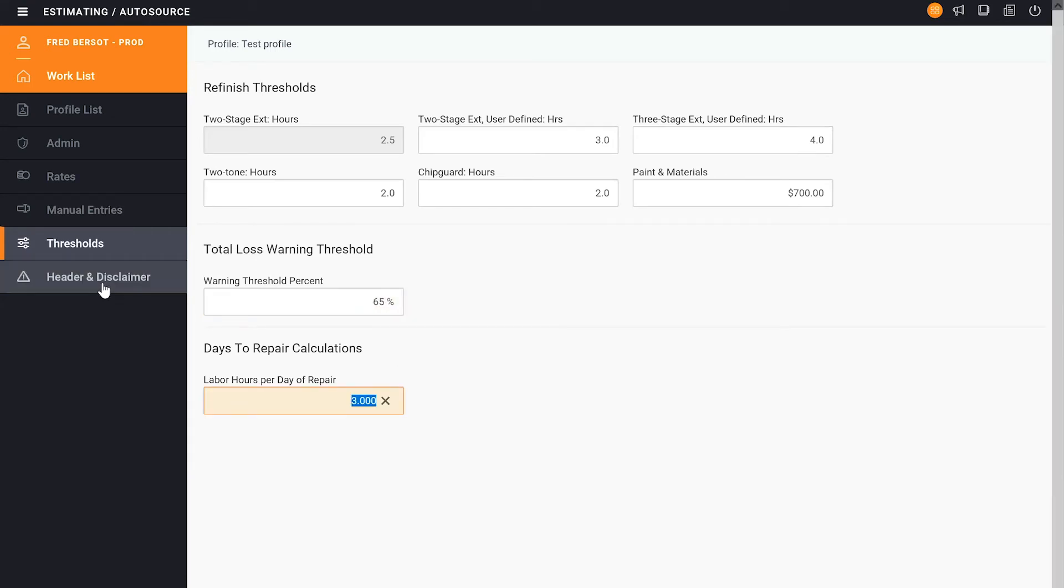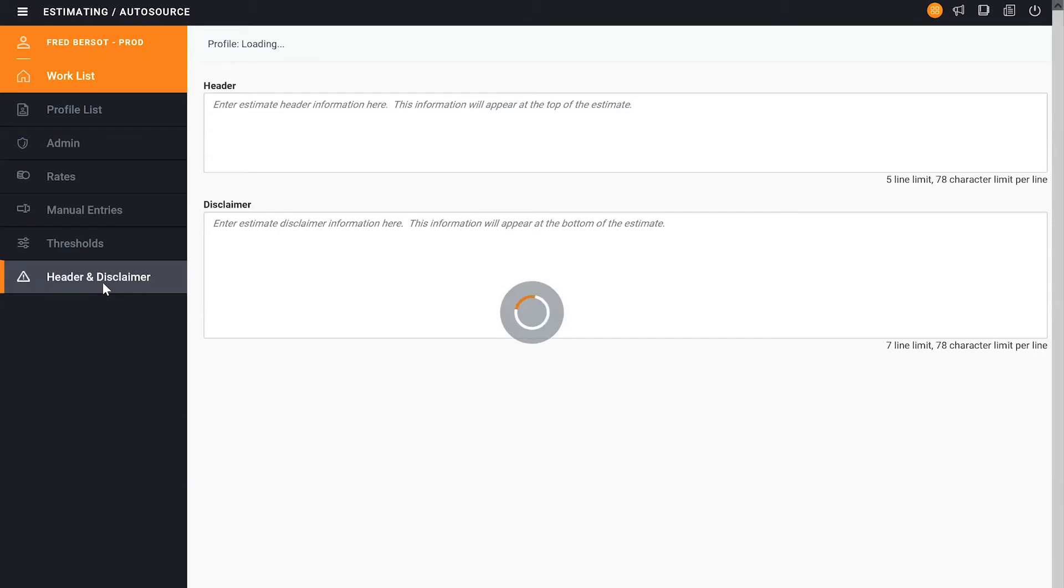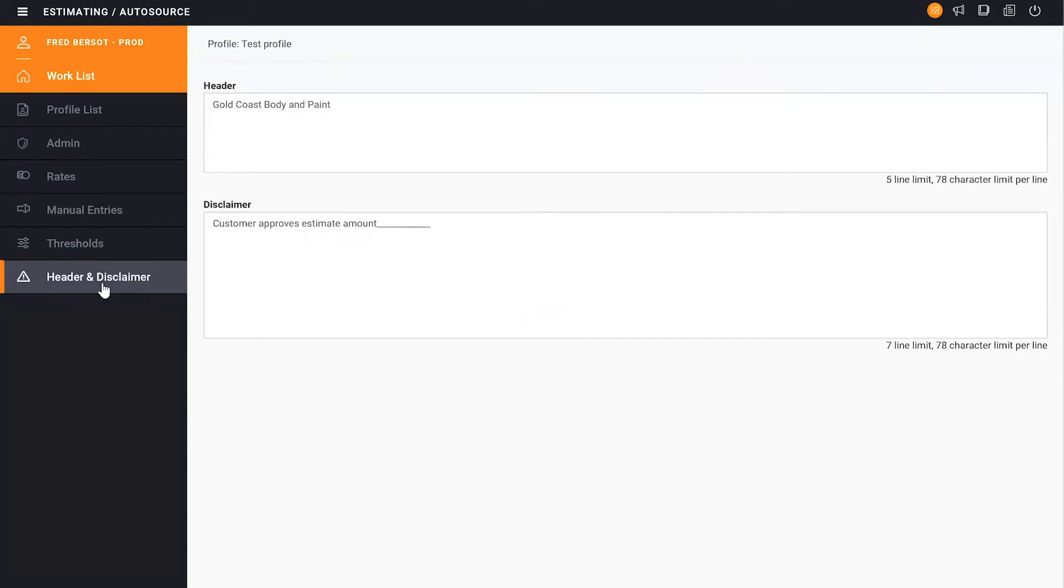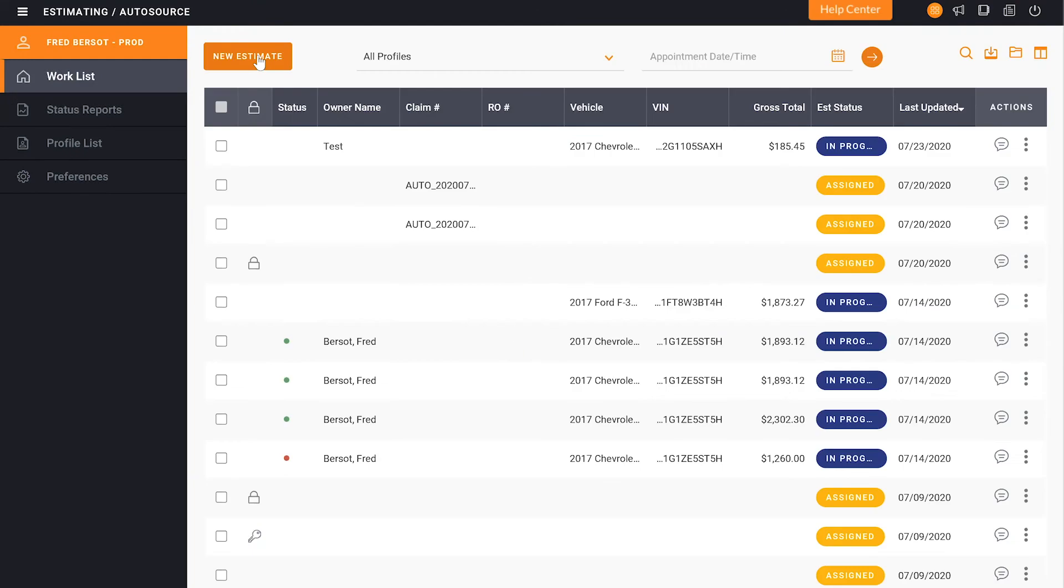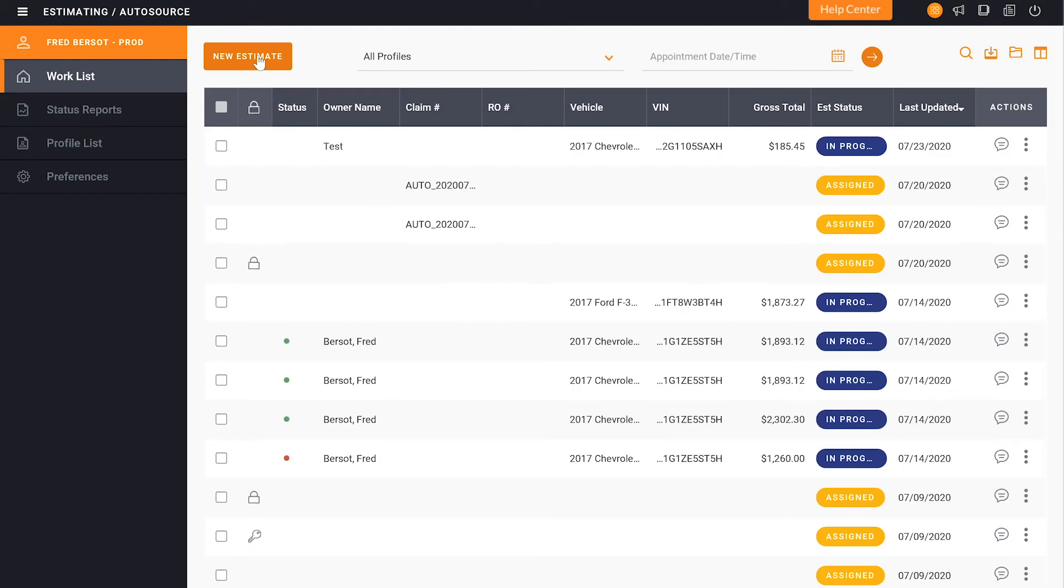So now I'm going to click on the header and the disclaimer sections. Again I have the customer approved estimate amount. I forgot to put the dollar sign in there. So I want to put the dollar sign in there as well as any other information that I may want to add. Once I'm done I can click back to the work list and it'll save all of my information.